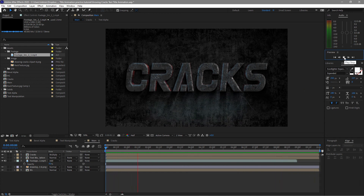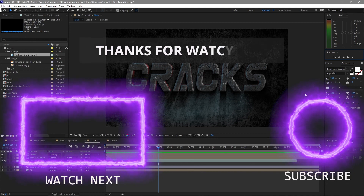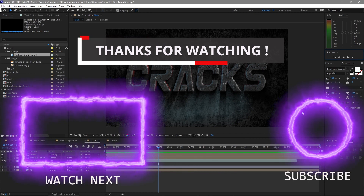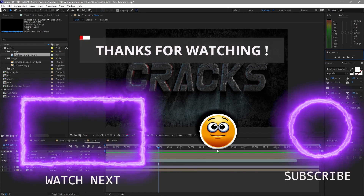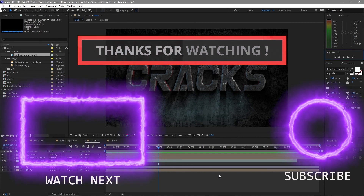So guys, we are done with our tutorial. I hope that you learned something from it. For those who have subscribed to my channel, thank you very much — I really appreciate it. For those who are new, don't forget to subscribe and press the notification bell so you'll be notified of future videos. Thank you for watching. Remember, you can improve this project by being creative.